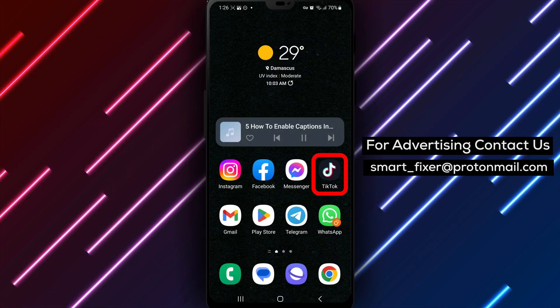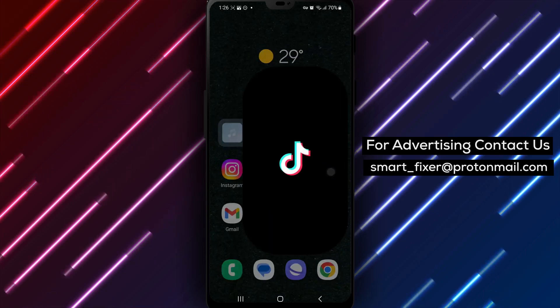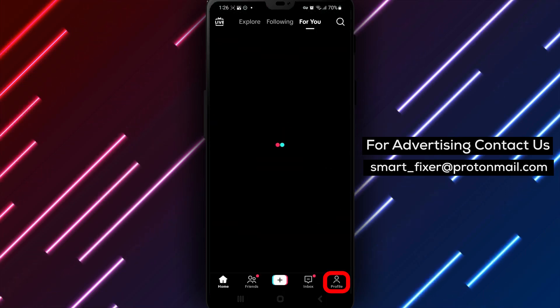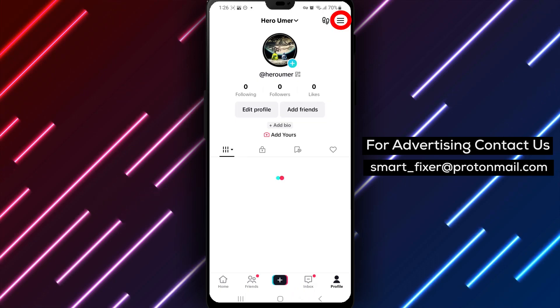Step 2. Tap on Profile from the bottom drawer. This will take you to your TikTok profile.